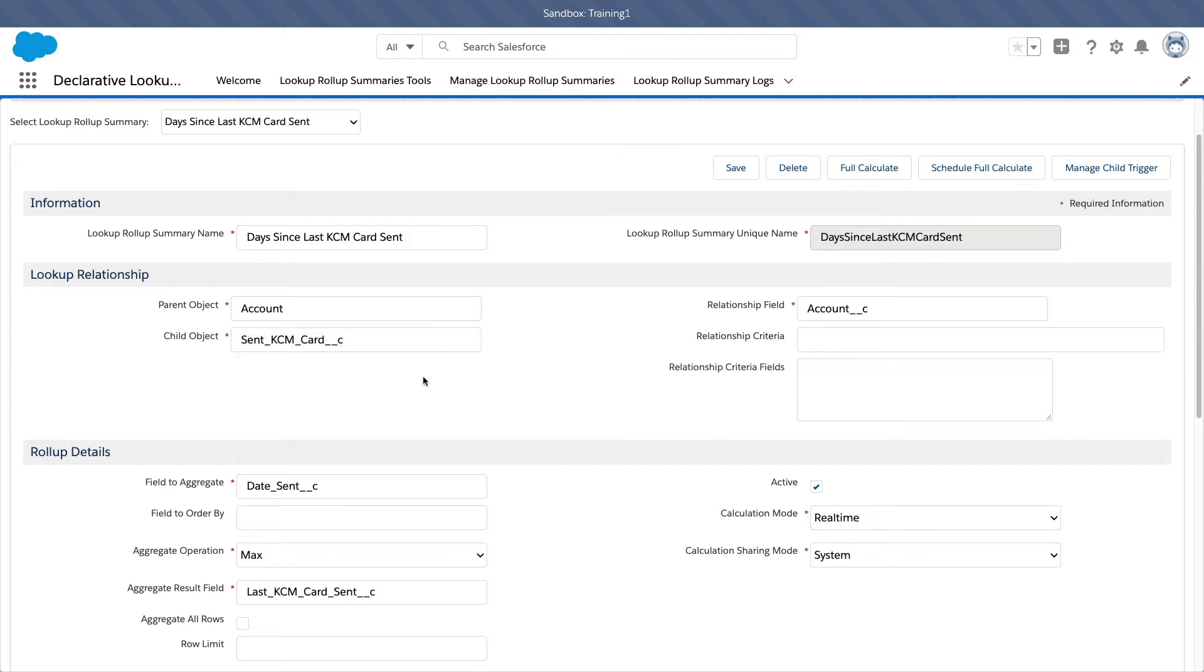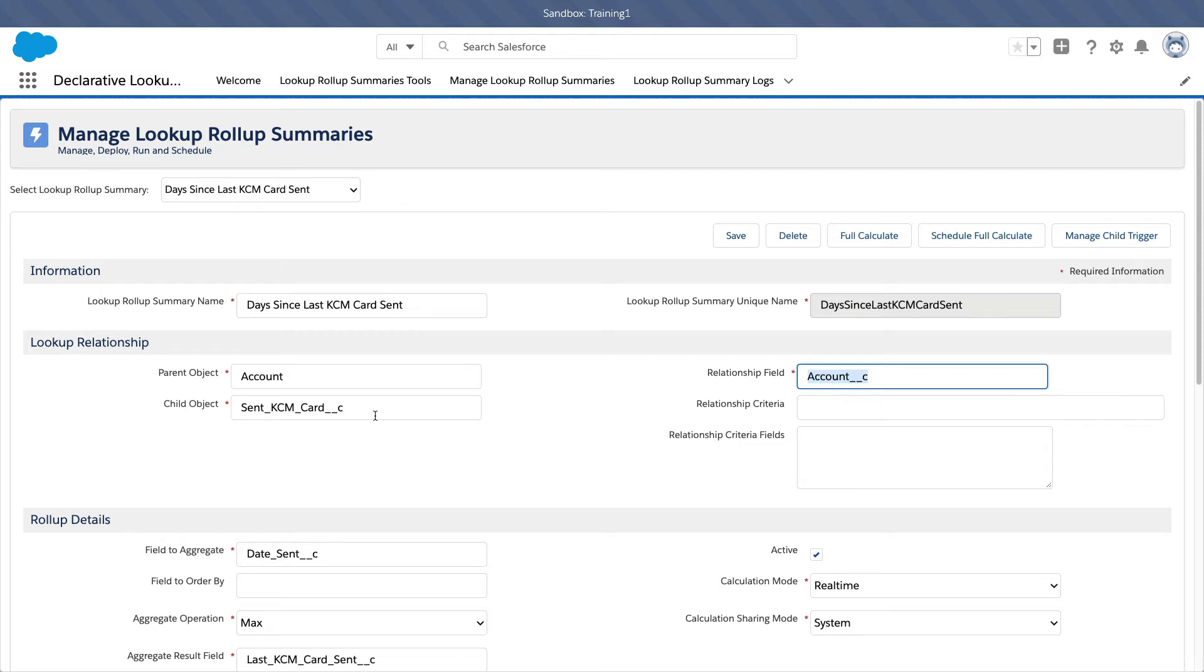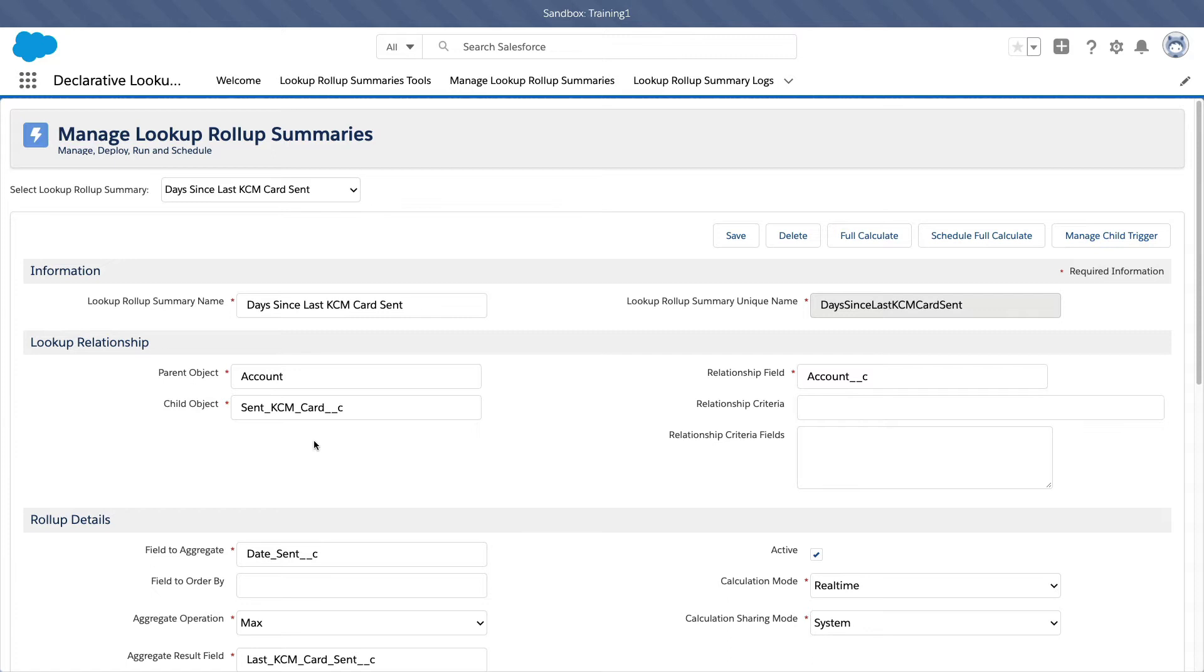So therefore this would be a pretty simple lookup rollup summary. So the relationship field is just the account C. So this is located on the child object, right? So the child object is linked to the account object. So what field is linking it is the account C.